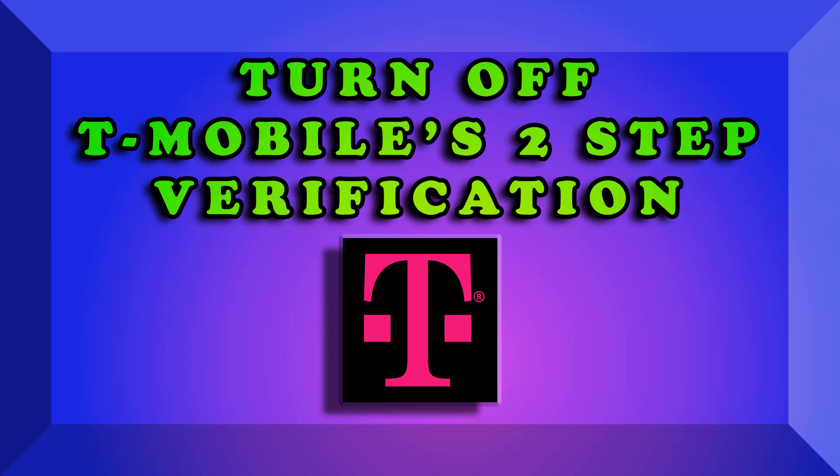Hello everyone. Hey, Jody Heath from JodyHeath.com. I'm going to do a quick video to show you how to disable T-Mobile's two-step verification, also known as second factor authentication.